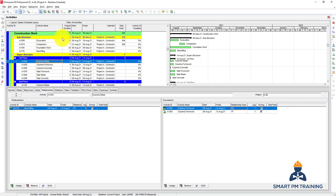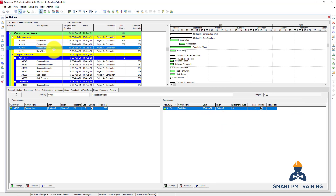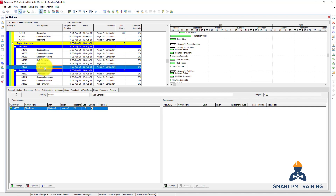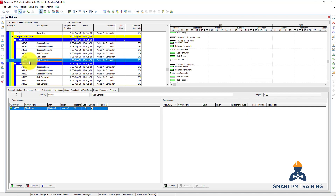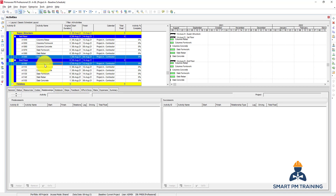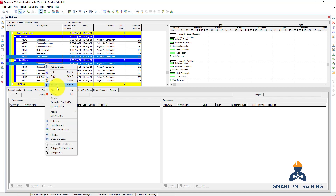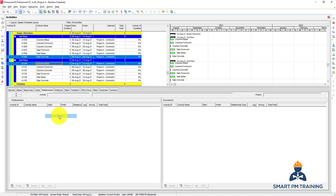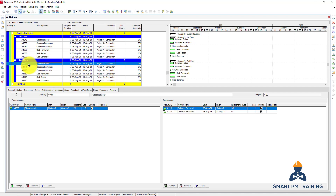So we have now linked the substructure with the superstructure - this is only an example; there can be a ground floor as well. After slab-concrete for the first floor I will link it with the columns-rebar for the second floor: Control-click on column-rebar and link activities.